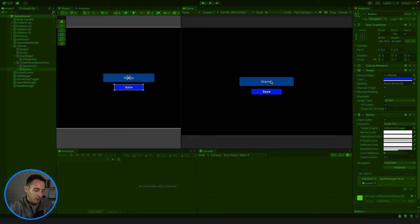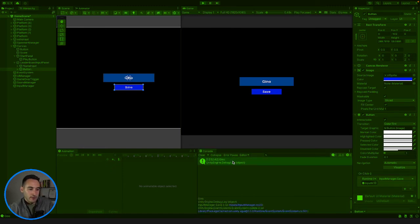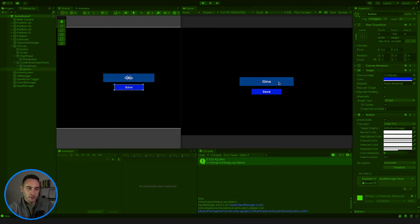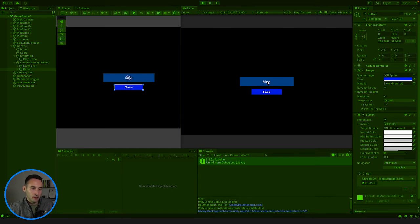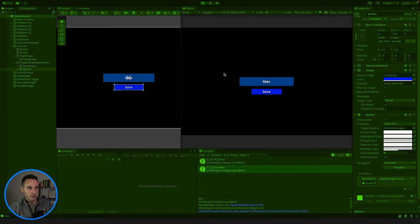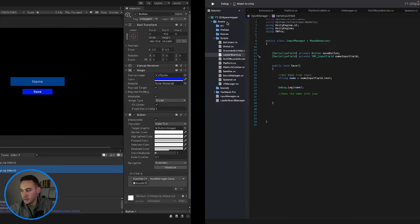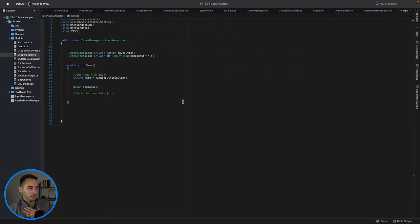Let's play the game. Now we should be able to type our name. So if I type my name and press save we now get a console log of the text put into the text field. If I type in 'max' and press save we get 'max' printed out - cool, that's working.